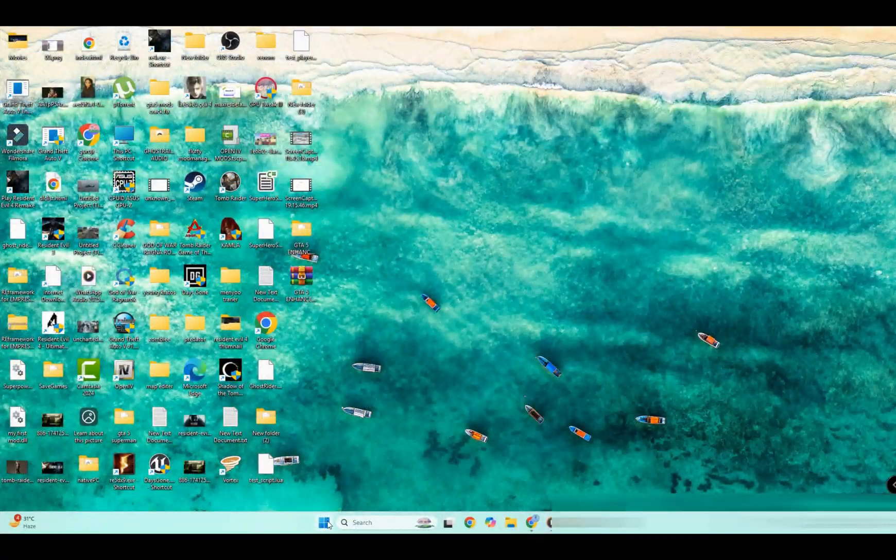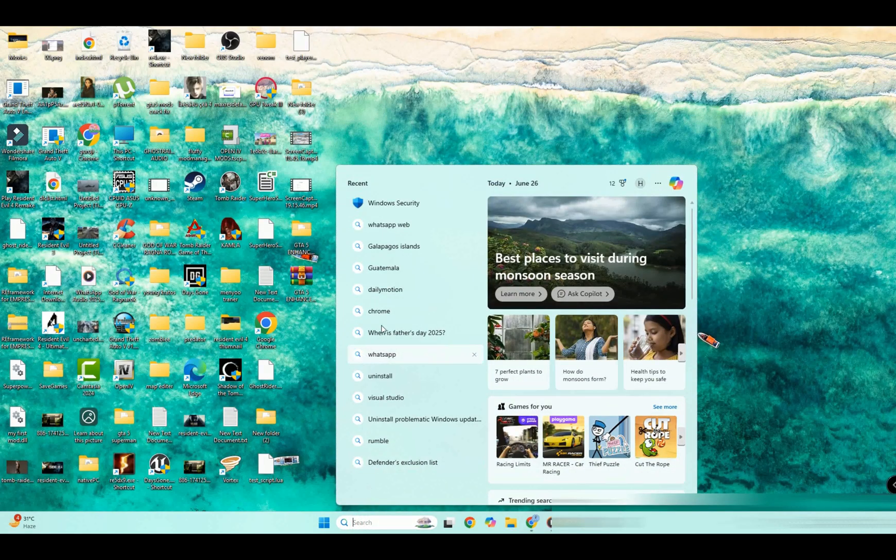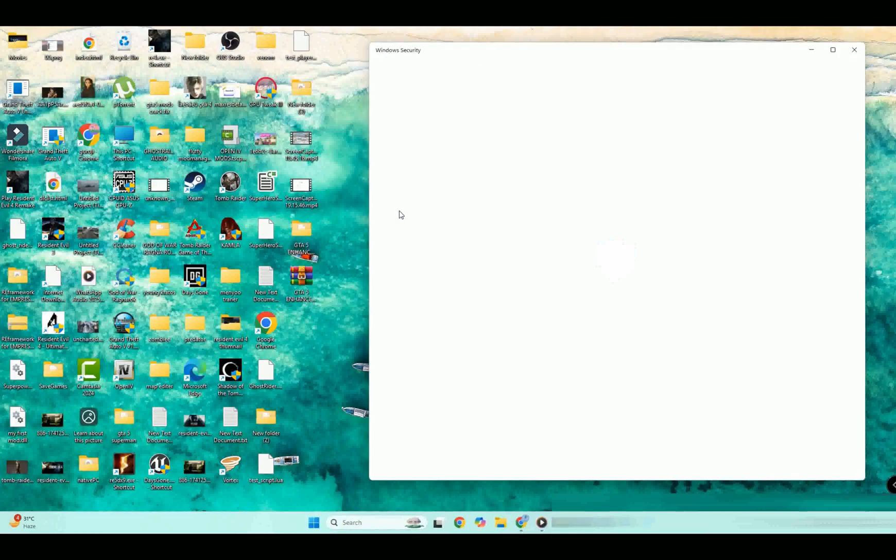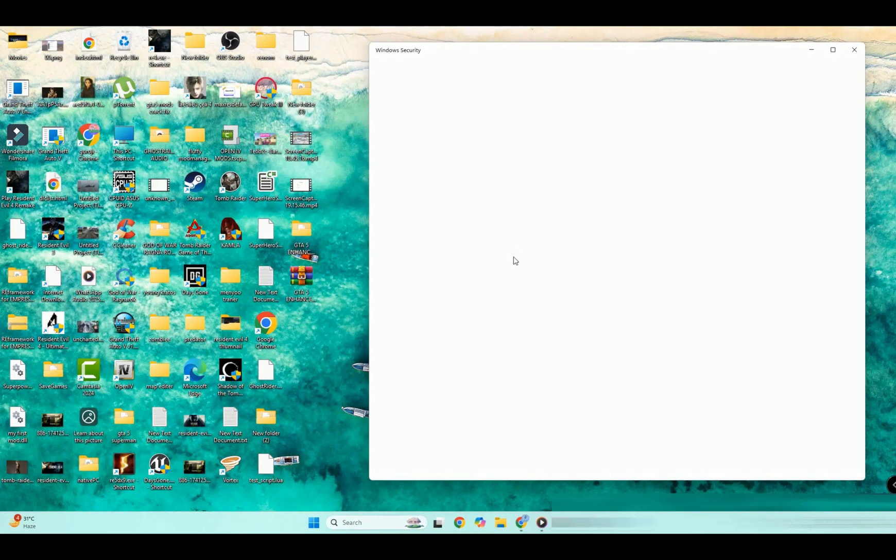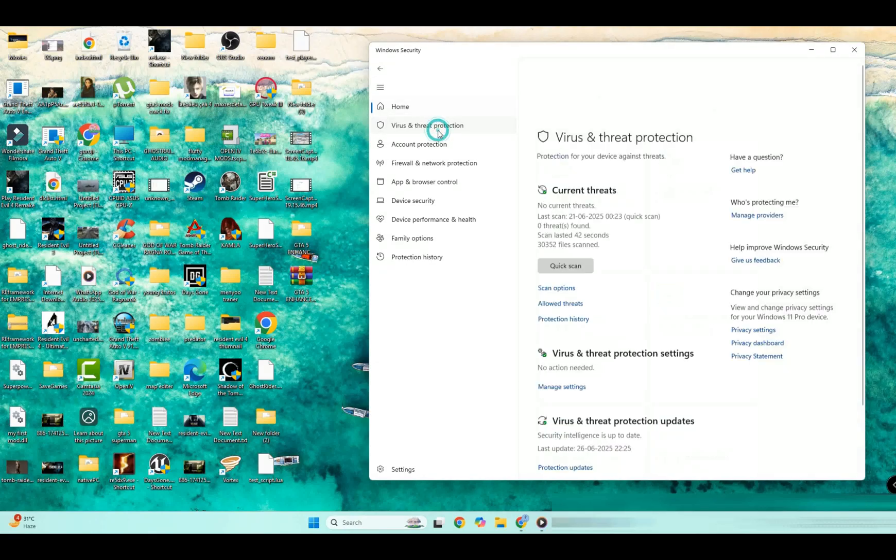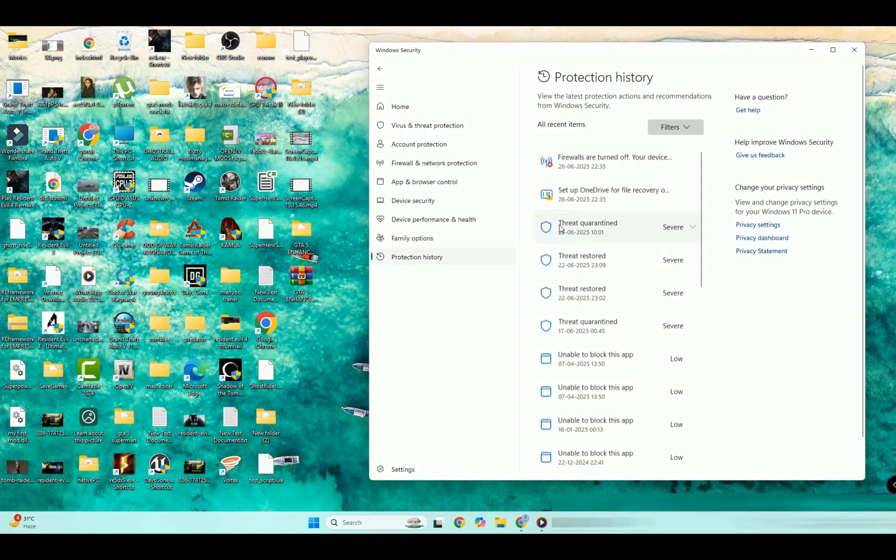To solve this issue, tap on Windows search bar, click on Windows Security, tap on Virus and Threat Protection, then tap on Protection History.